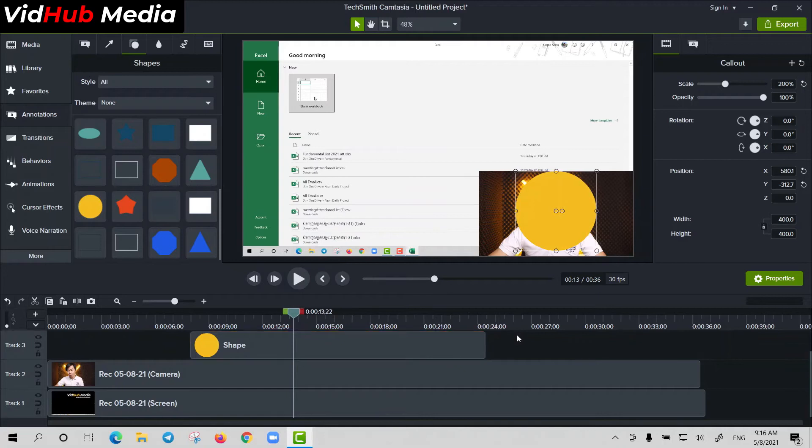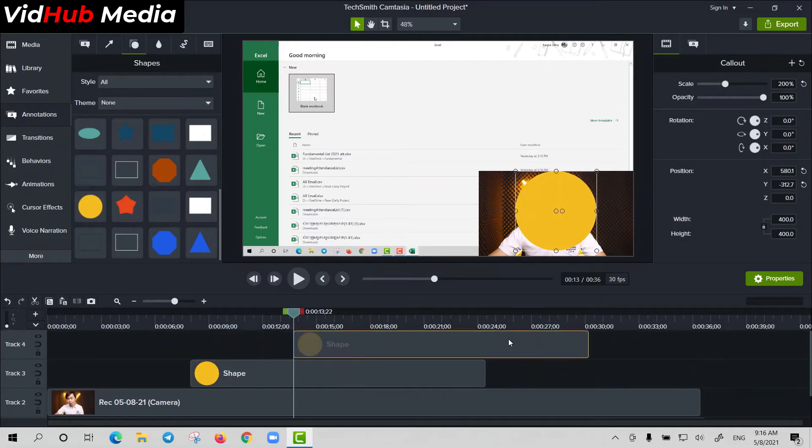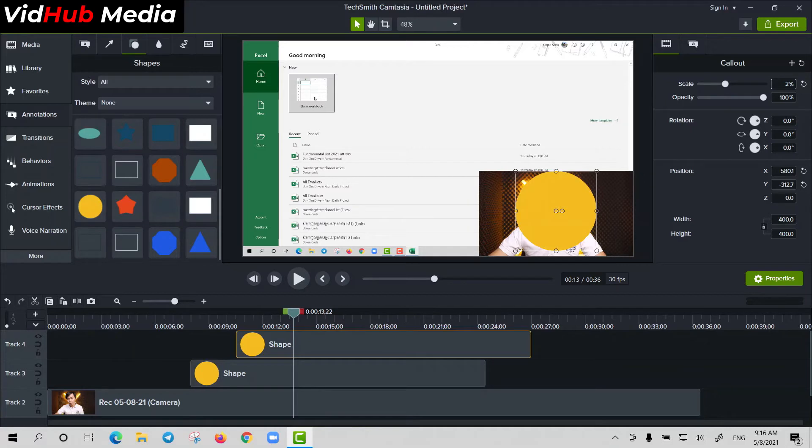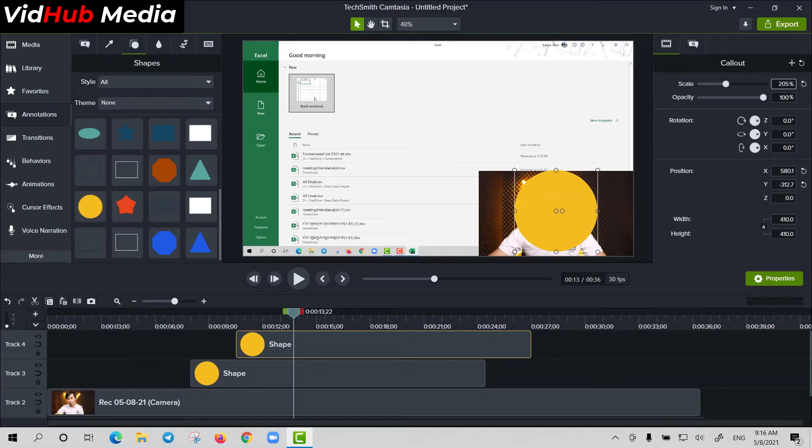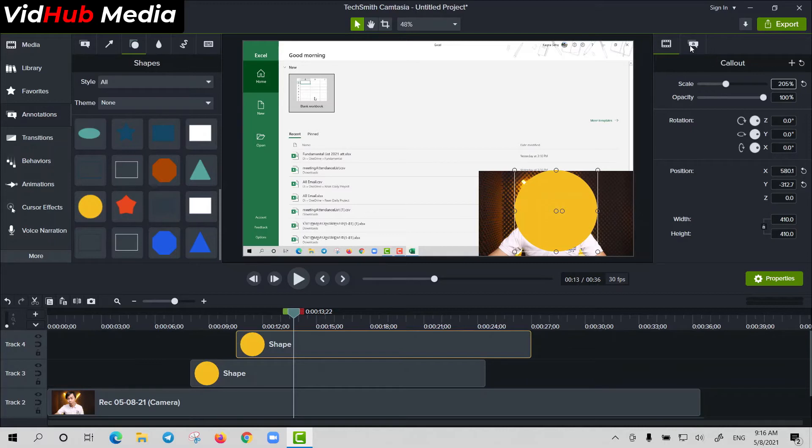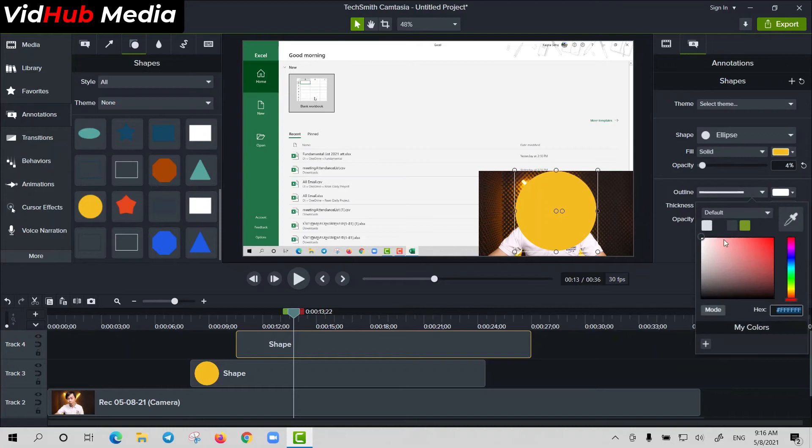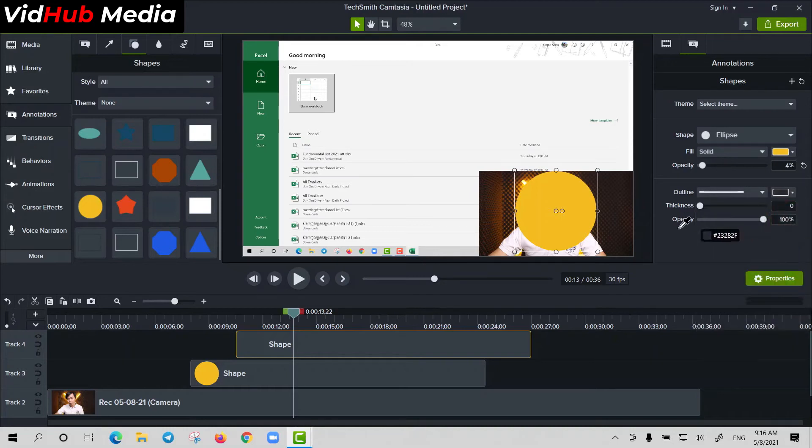So this one I use, I put it a little bit bigger, 205, a little bit bigger. But here this time we turn off the opacity, but we increase the outline. We use like this and I choose, for example, yellow and I increase the thickness.